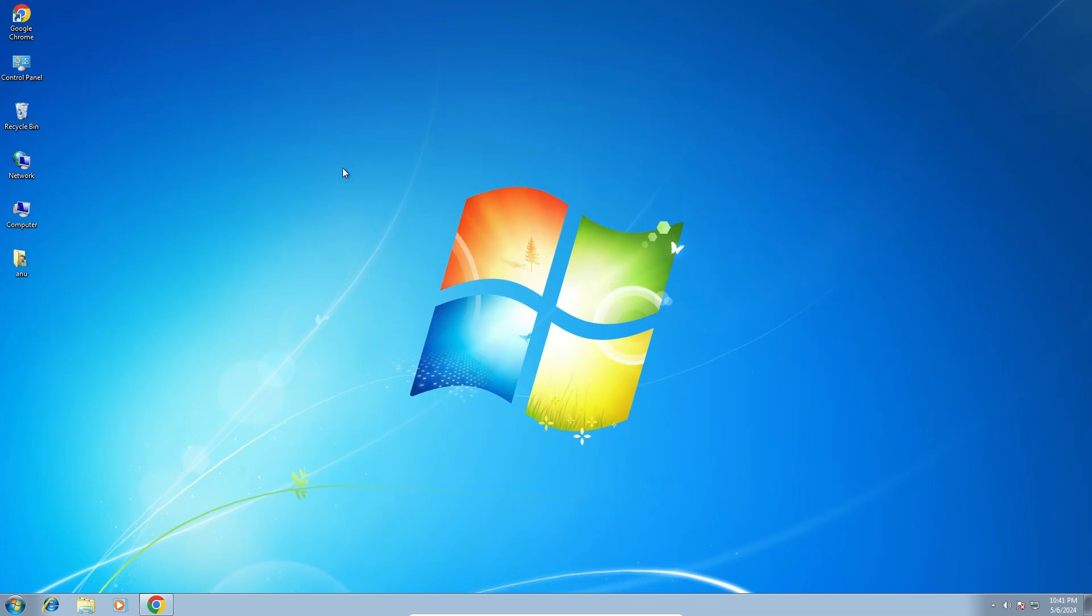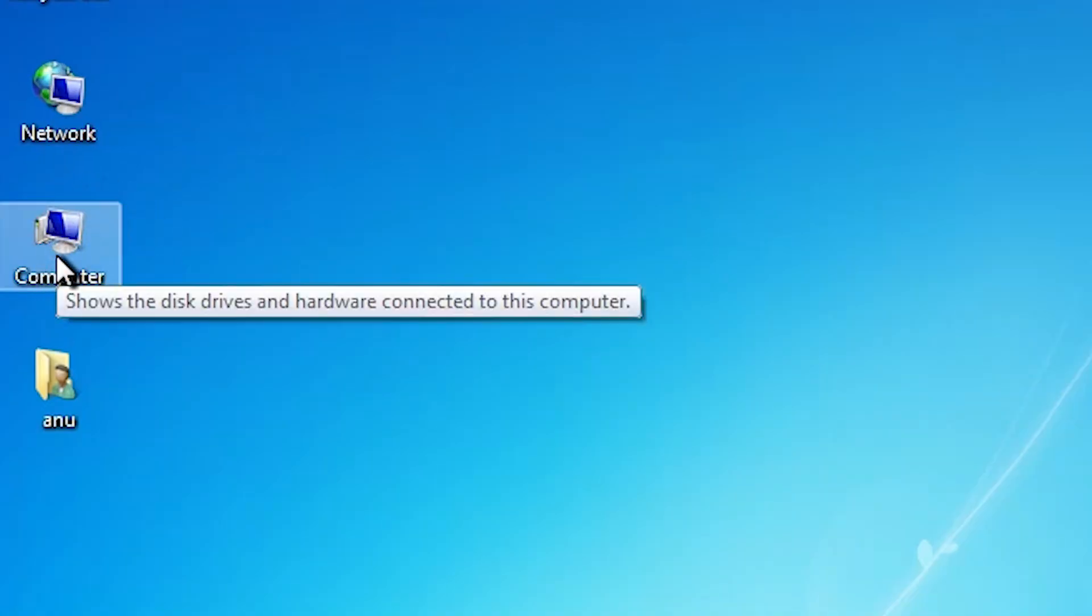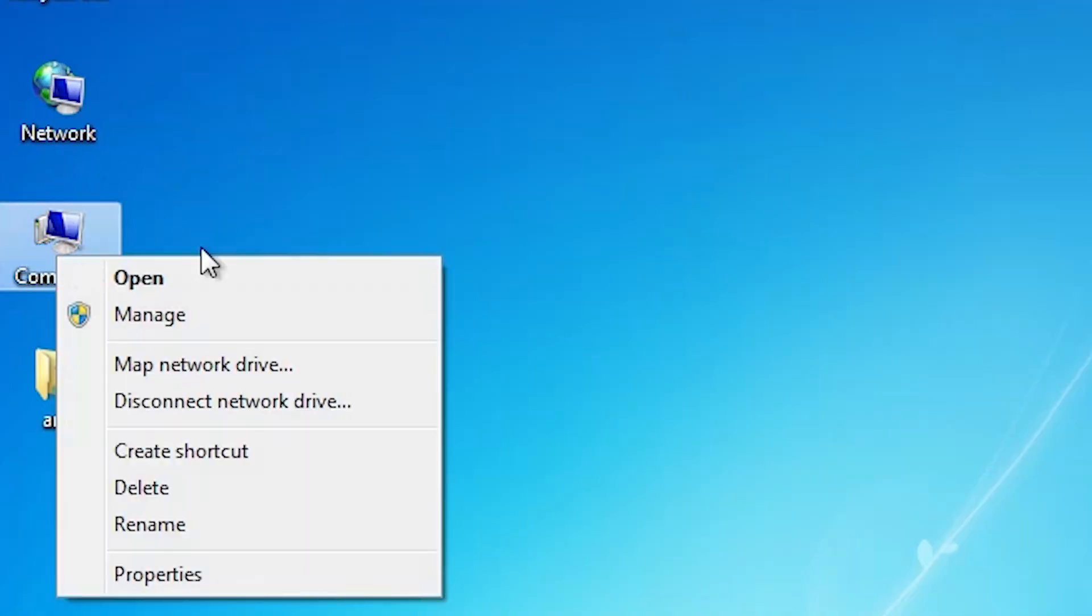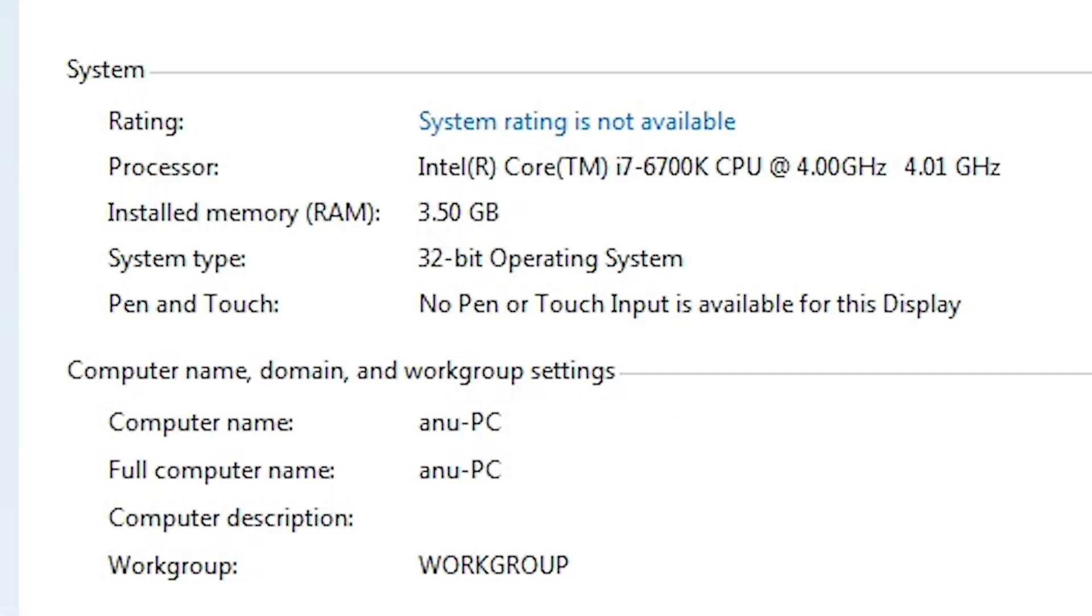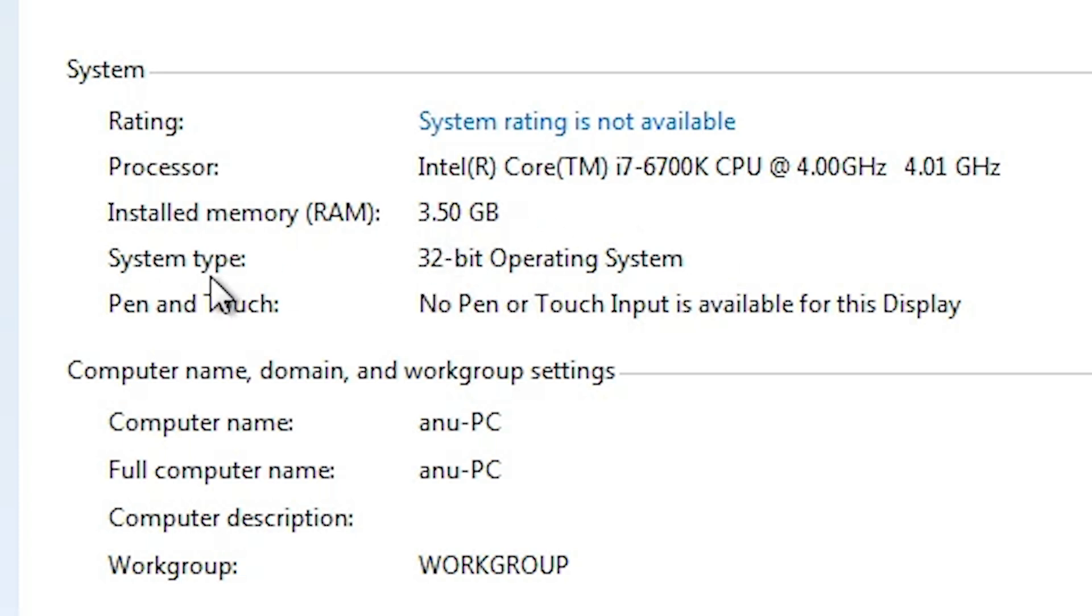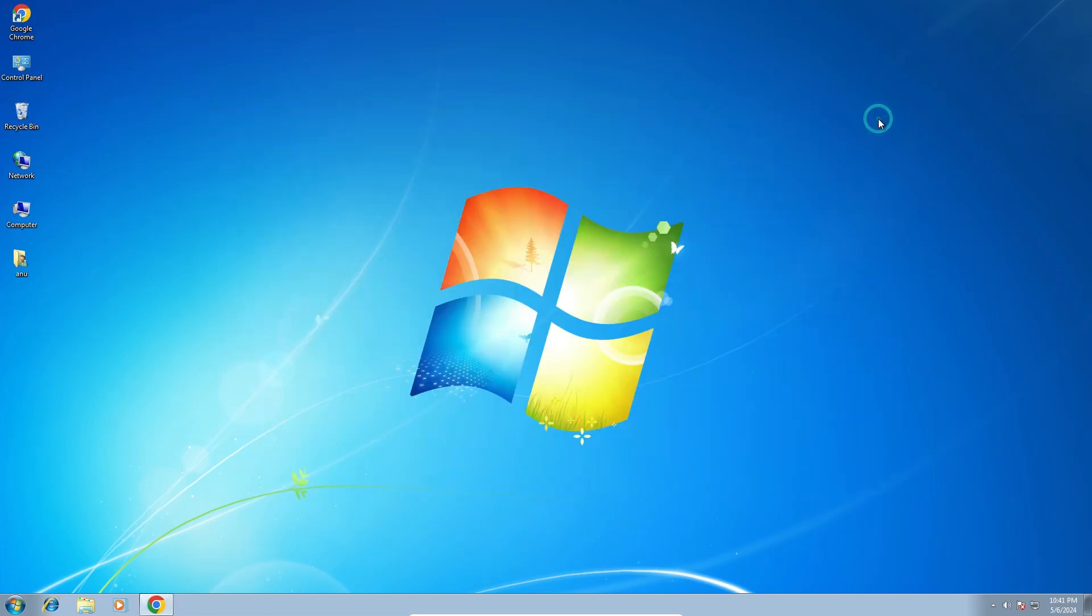First we check our machine is 32-bit or 64-bit. Go to the computer, right click on the computer, click on properties. In properties, if you find system type is 32-bit then that machine is 32-bit operating system. If system type is 64-bit then that machine is 64-bit operating system. This machine is 32-bit. Close it.